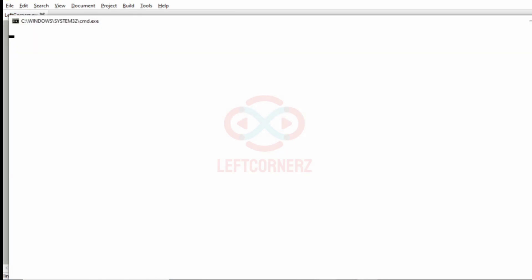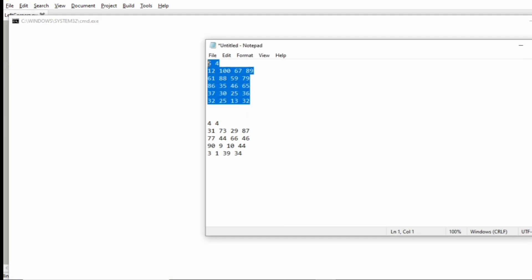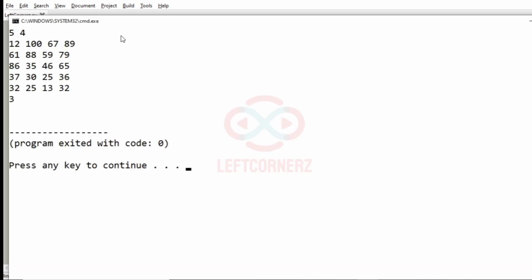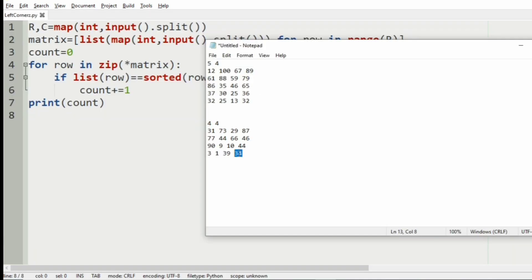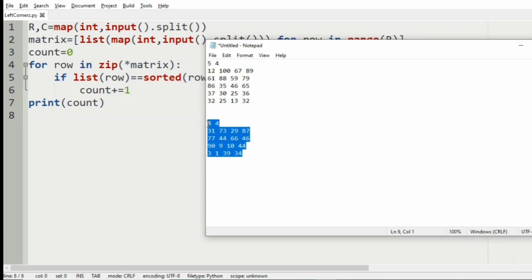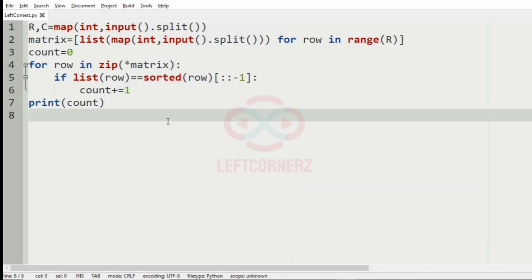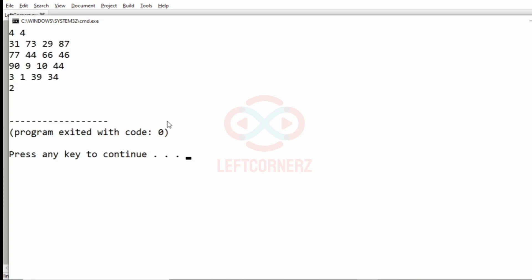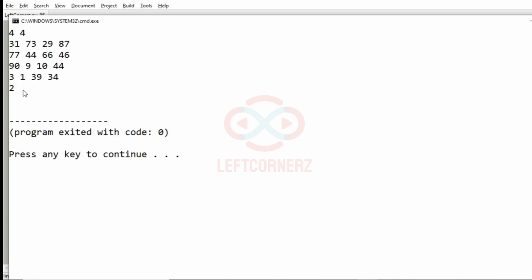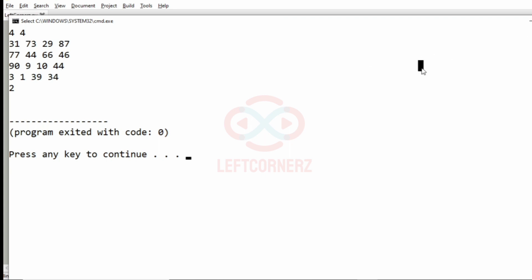We will give our first test case. So, we have got the output as 3, which is correct. We will pass our second test case. We have got 2 as our output, which is correct. As you can see, we have 2 columns in descending order.